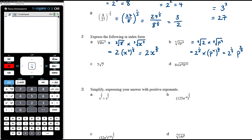For 7 root 7: that is 7 to the power of 1 times 7 to the power of one-half. When multiplying things with the same base we add the powers, so it's 7 to the power of 1 plus one-half. 1 plus one-half is 3 over 2. So 7 root 7 is the same as 7 to the power of 3 on 2.